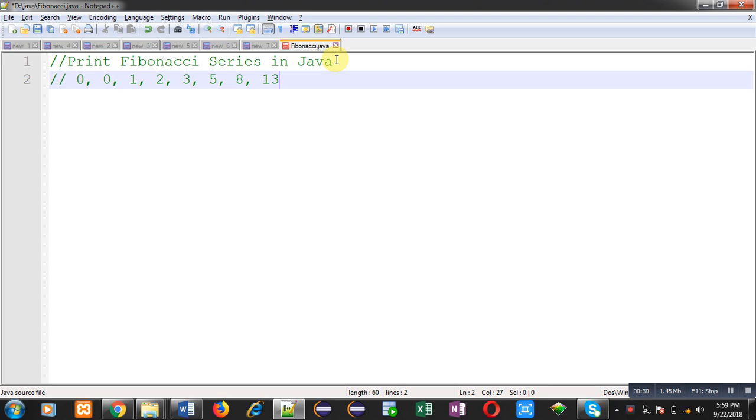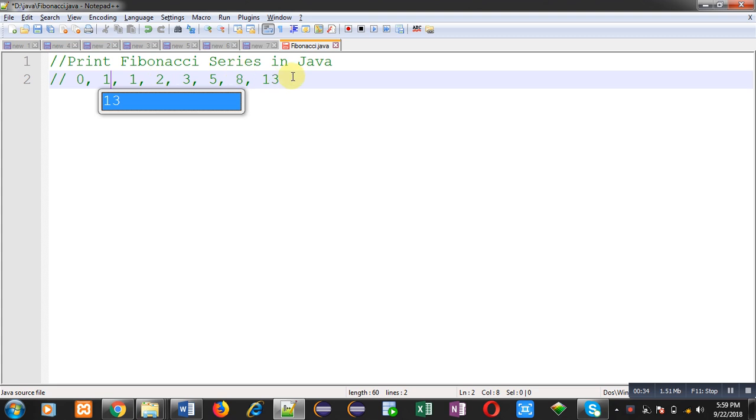Zero... sorry, in place of zero here one is required. So 0, 1, 1, 2, 3, 5, 8, 13, 21, and so on.